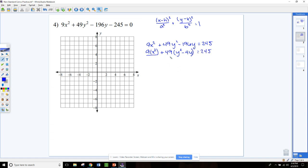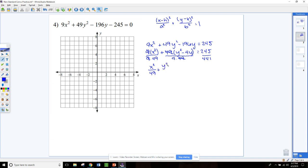Now we divide all three pieces by the product of the two numbers we took out — that's 9 times 49, which is 441. The 9's cancel on the x side and the 49's cancel on the y side. So we're left with x squared over 49 plus y squared minus 4y over 9, equals 245 over 441.